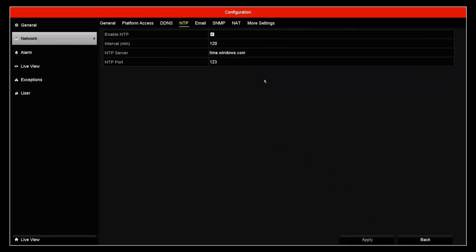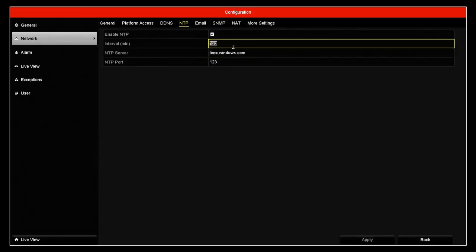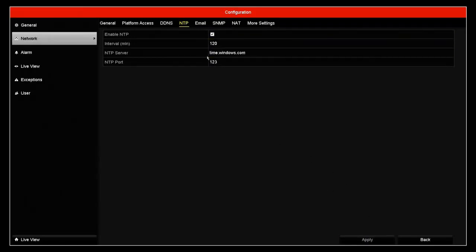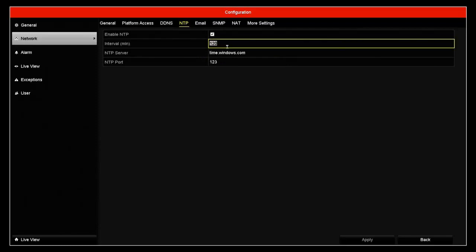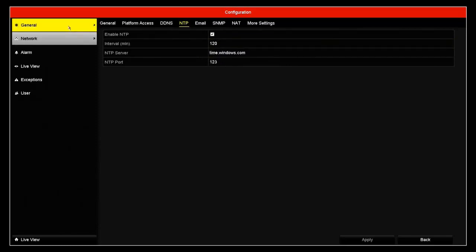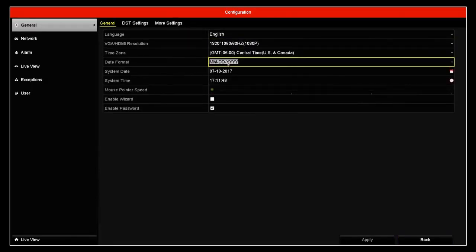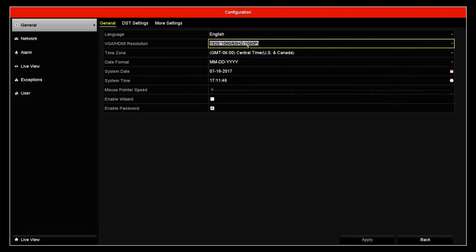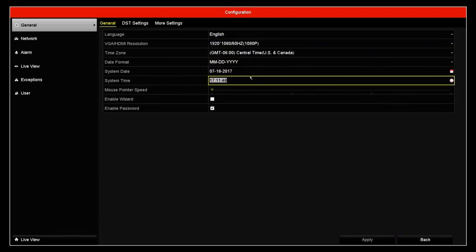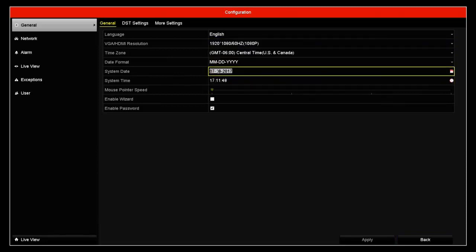So go ahead and apply. This is going to update the time for you so your time will always be synchronized to the correct time.